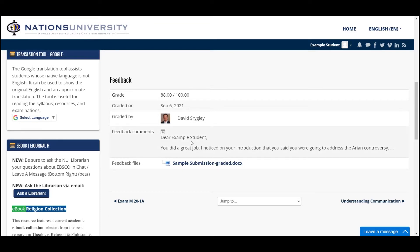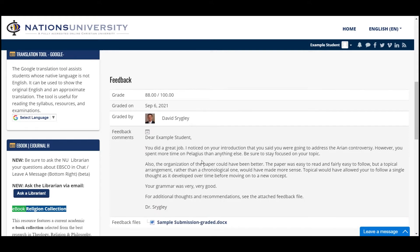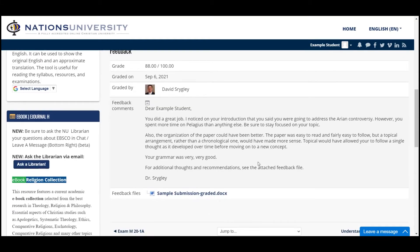And then the feedback comments: 'Dear Example Student, you did a great job, I noticed that...' and it goes on from there. If you click this button, it will expand it so you can see all of the comments.